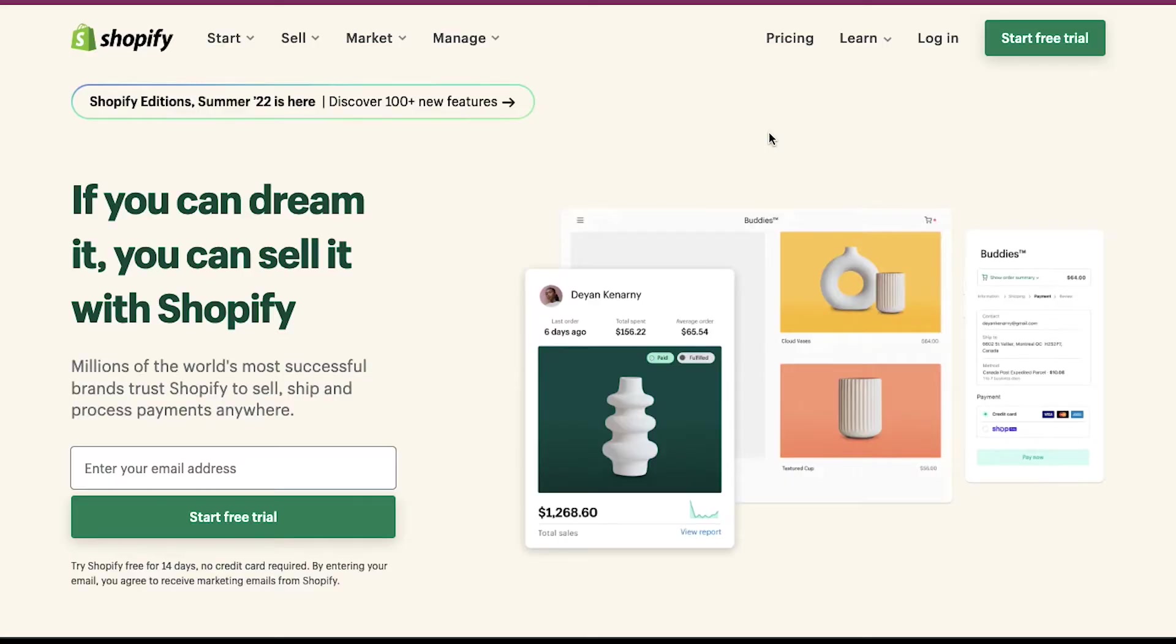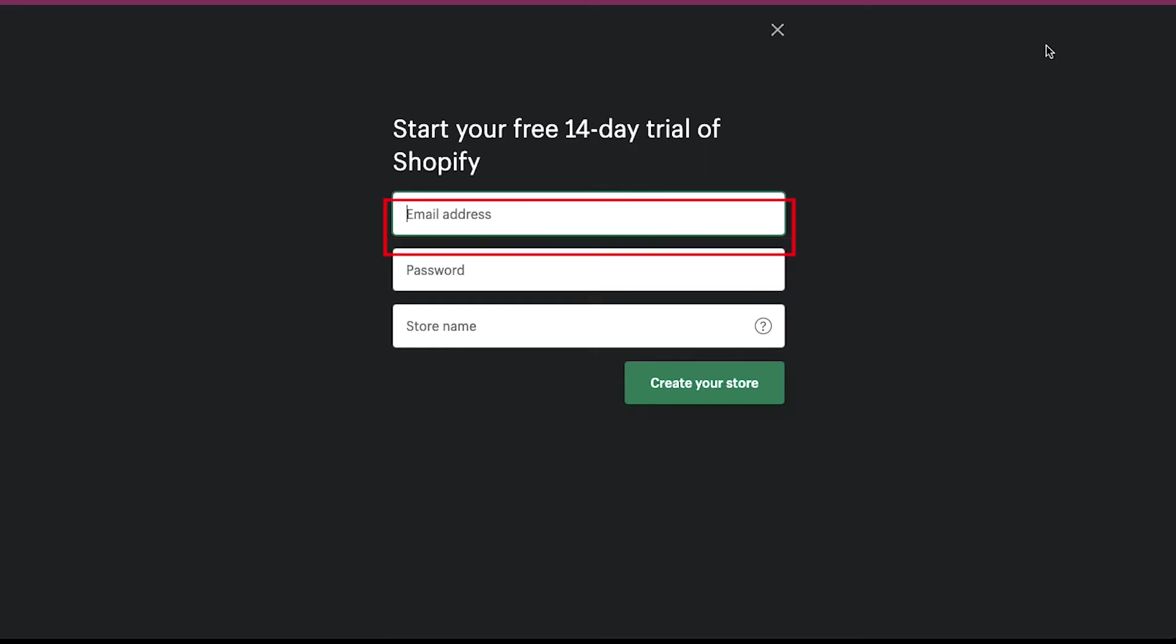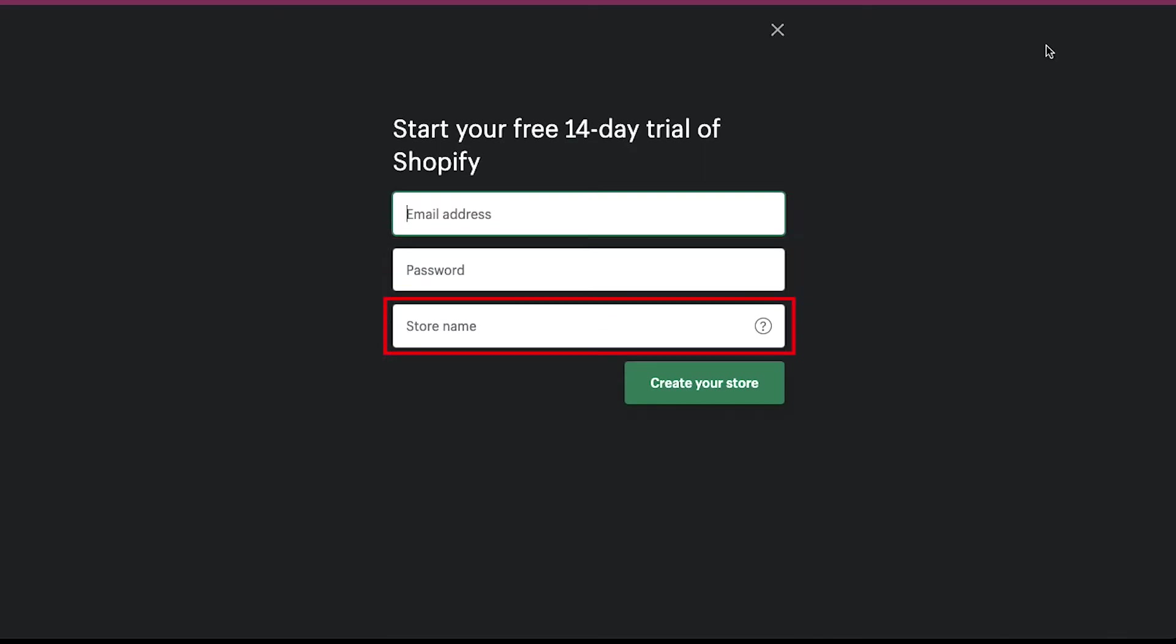If you already have a Shopify account, click on the login button on the top right corner, or else you have to create a new account. So click on the start free trial button on the top right corner. A pop-up window will open as you can see here. You will get a free 14-day trial offer. Enter your email address, a password and a store name here, and then click on create your store.